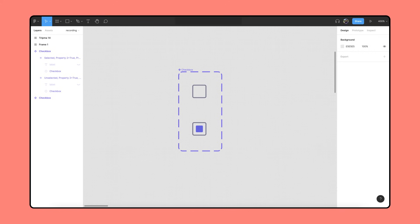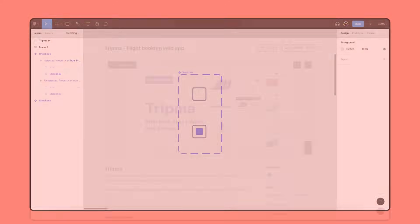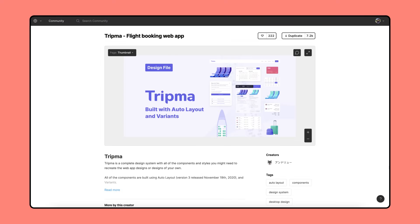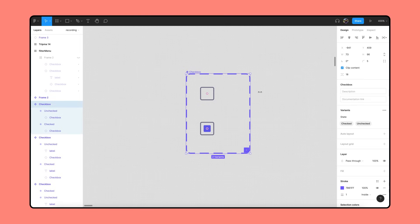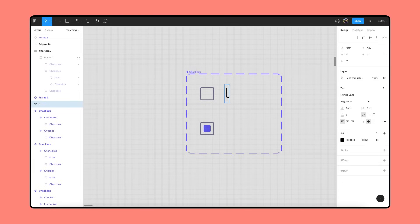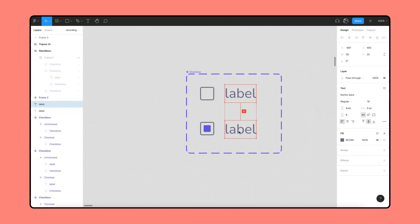To start off, we want to use the checkbox component set from the variants tutorial and use them as part of our search filter on our travel website, Tripma. You can grab a copy of the Tripma community file in the description below to follow along. They'll need some labels, so we'll update the variants with some default text.